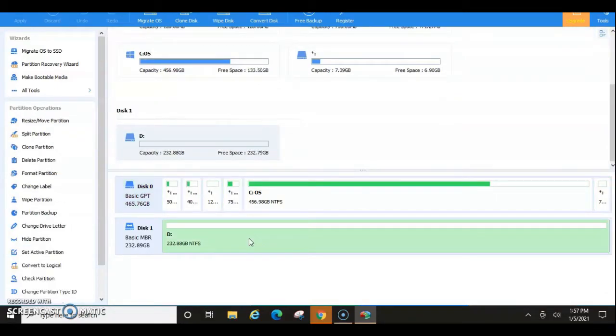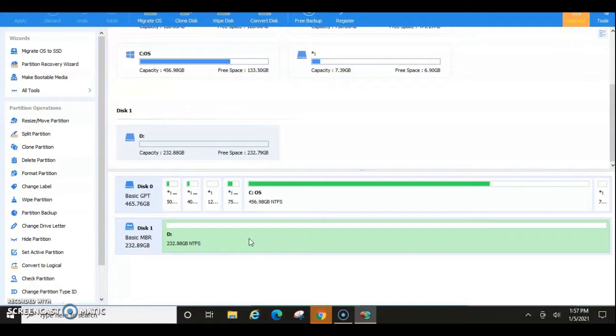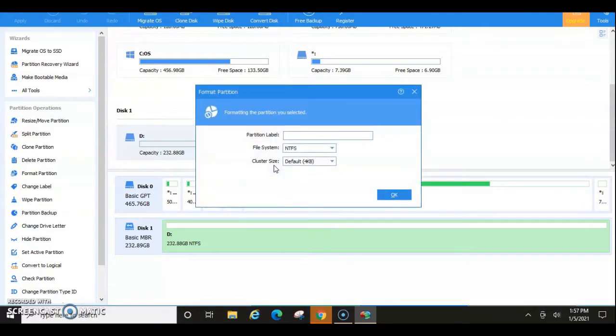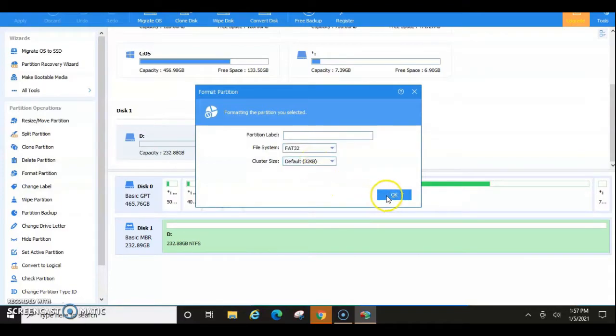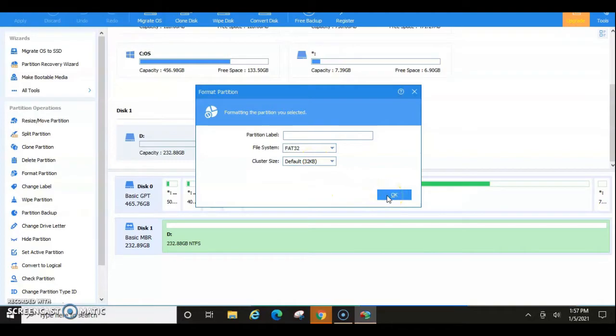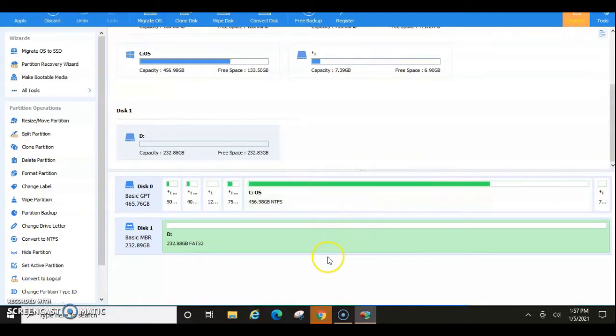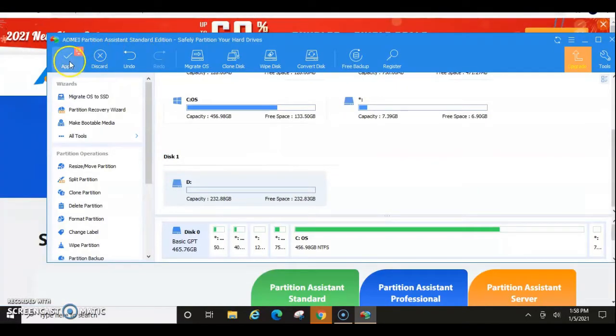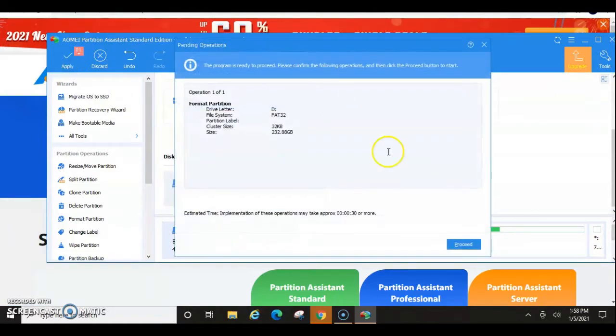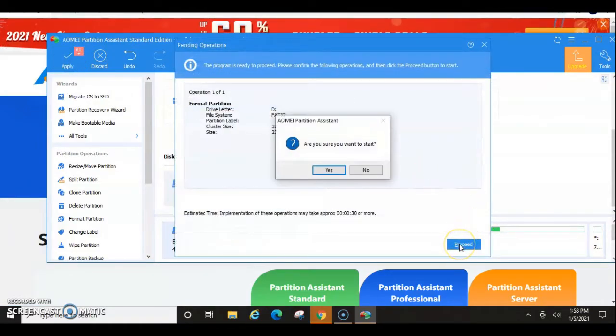So what if we did not want to have this? We want to turn this into FAT32. So what we're going to do is we're going to format partition and we're going to go FAT32 and then we're going to click okay. Now it changed once again to FAT32 but again we need to go up to the top and we need to hit apply and then we need to hit proceed.